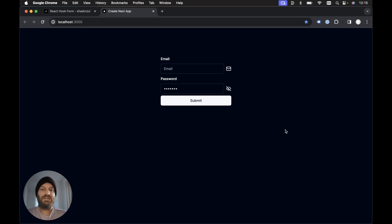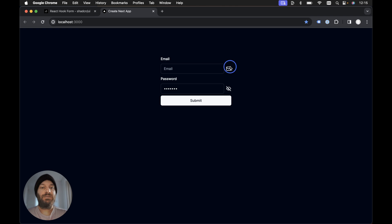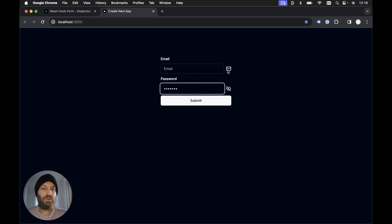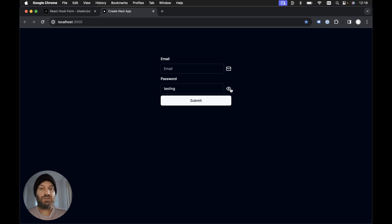In this video, we're going to be creating a password toggle using ShadCN UI. I'm going to be extending the ShadCN UI input component - we're going to add some extra functionality, specifically the ability to add a suffix to the input component. We have two input fields: an email input with a mail icon suffix and a password input with a toggle to click on and off, toggling the password visibility with an eye icon.